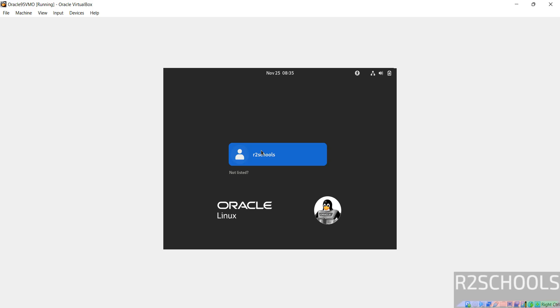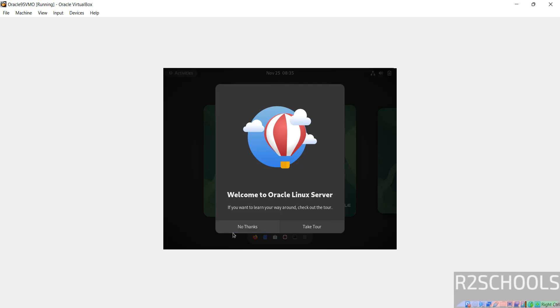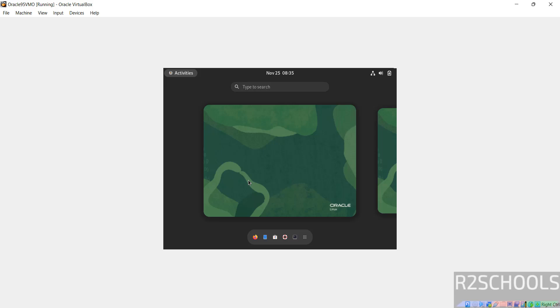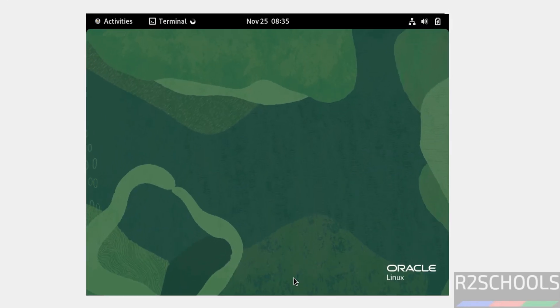Click on user name, then provide the password. Click on no thanks. Click on activities, then open terminal.